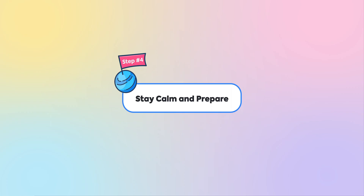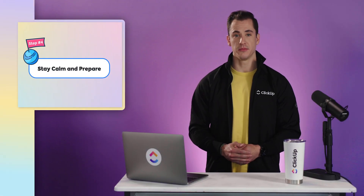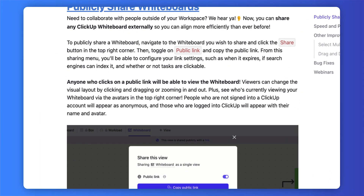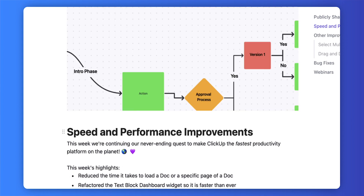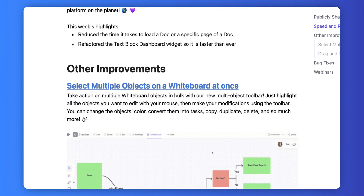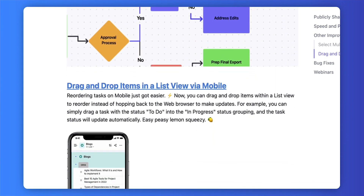Step four: stay calm and prepare. After testing has passed the staging environment safely and changes are addressed, the product marketing team drafts release notes to confirm the deployment of the features. Then, after initial reviews and approvals, the feature owners should do a final inspection of any documentation related to the release.